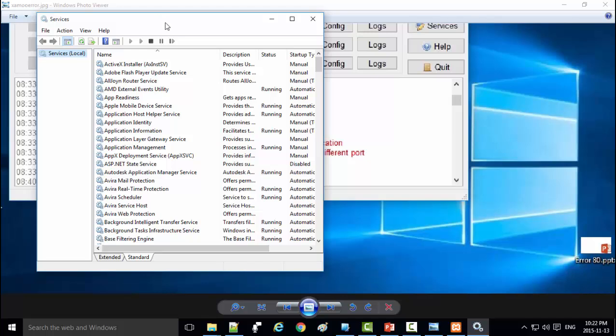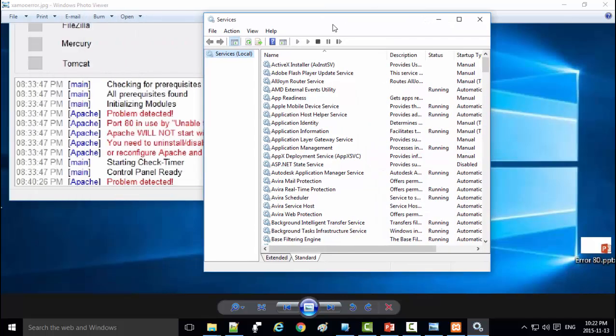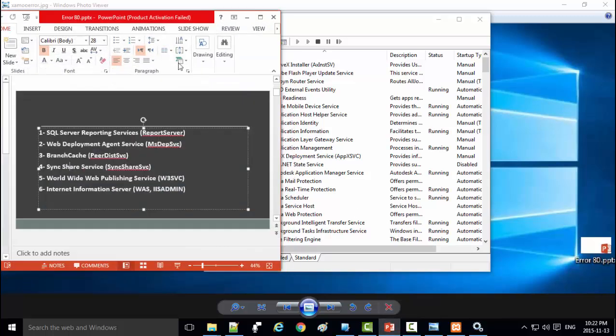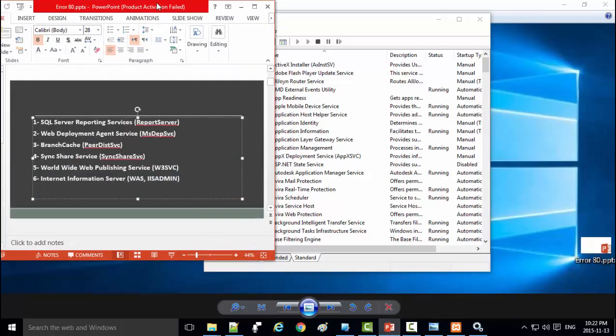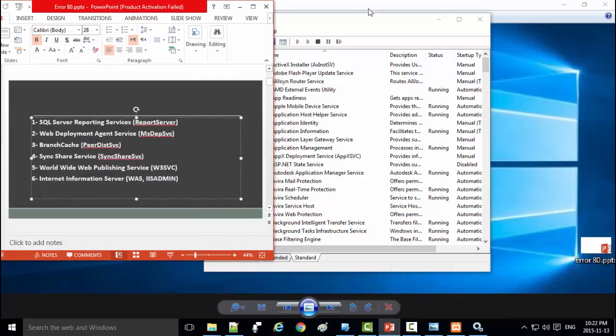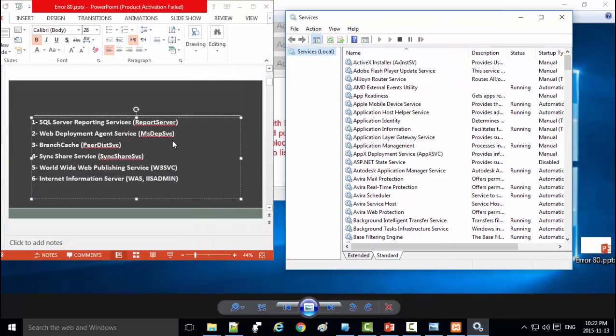We should close any that use port 80. Which ones? If you have one of these six types of services, you should close it.